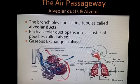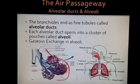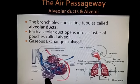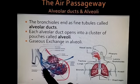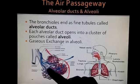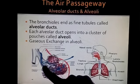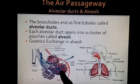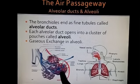What happens in the alveoli? The pulmonary vein carries deoxygenated blood. This deoxygenated blood contains carbon dioxide.